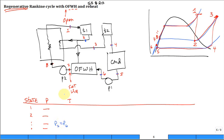The pressure at state two, state six, and state seven are all the same — intermediate pressure. Then the pressure at state eight is back to high. So if you march around and get your pressures right, it will really help you. Then go ahead and get your enthalpies. If you know how to fix the states, it's just a little more complexity.